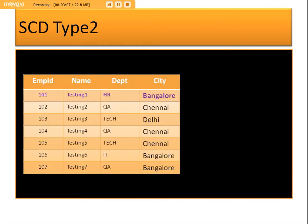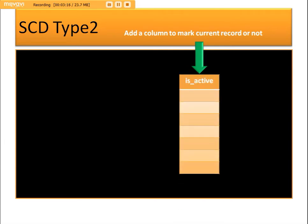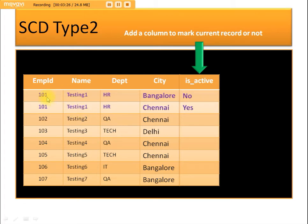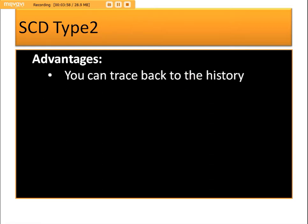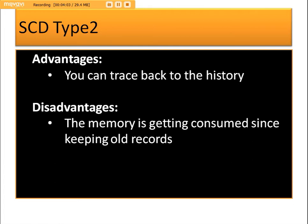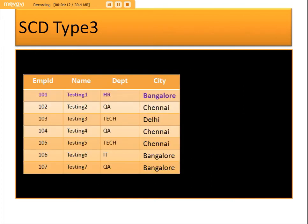In SCD Type 2, a new column 'is_active' is added to track whether a record is current. The existing record is marked as 'No' for is_active, and a new record is inserted with the updated city Chennai and is_active set to 'Yes'. For reporting, only is_active = 'Yes' records are considered, while inactive records are used for auditing. The main advantage is that we can track history; the disadvantage is that memory can accumulate as all record changes are kept.